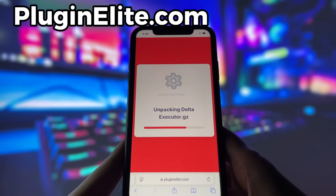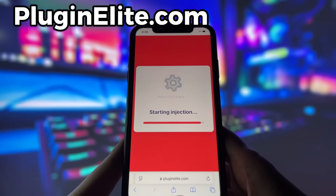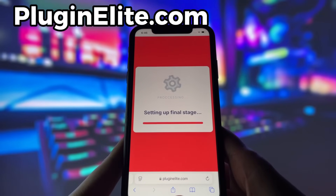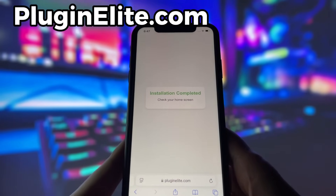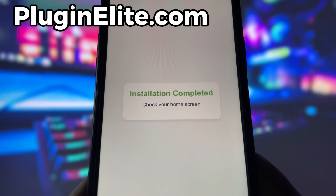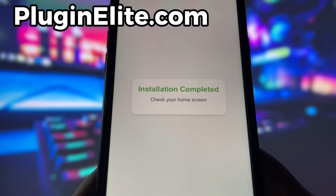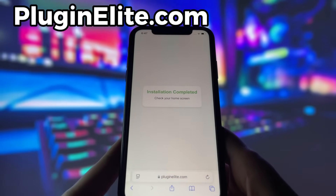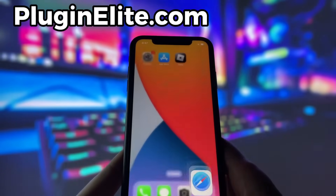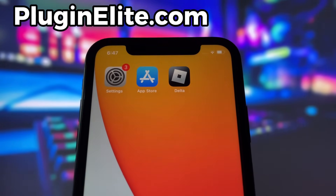Now, if it's your first time using the site, there are a couple of extra steps to complete, but don't worry — it's super simple. You'll be directed to a website with a video tutorial that walks you through everything step by step. All you need to do is install a couple of apps from the App Store or Play Store, depending on your device. These apps are completely safe and secure, so there's nothing to stress about. Just follow the instructions and you'll have no trouble at all.